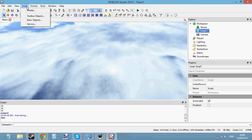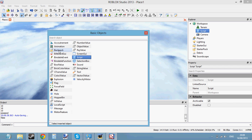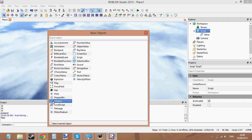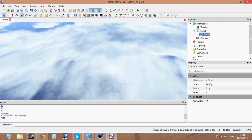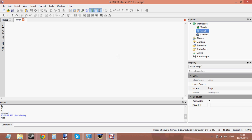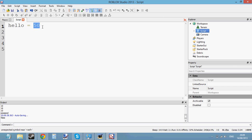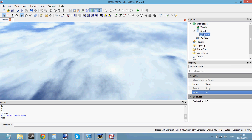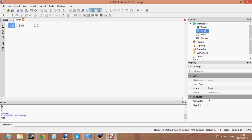If you go to Insert > Basic Object, you can find an IntValue here, which is basically integer value. Double click integer value. This is an IntValue and you can set the value to anything you want. It works like setting a variable in a script — we've got a variable name, we've assigned it a value of 50. This is what's called a global variable, which means you can use it in any script created in the game.